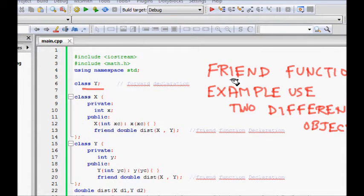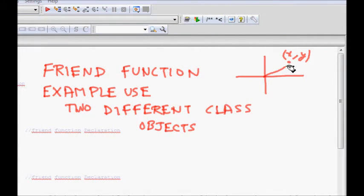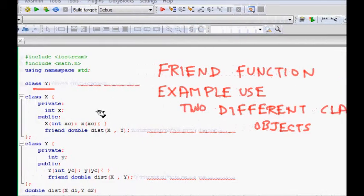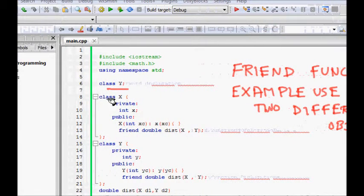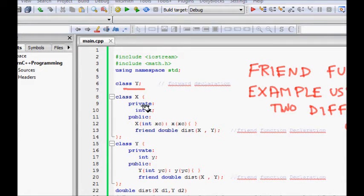Because these two different classes both have work: class X has attribute X coordinate, class Y has attribute Y coordinate, and we want a friend function that will give us the distance from the origin.